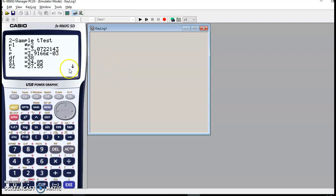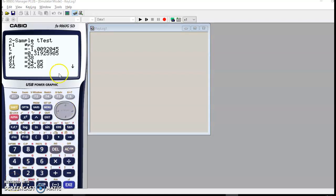So this is how you do a t-test on the Casio. Just one last comment.